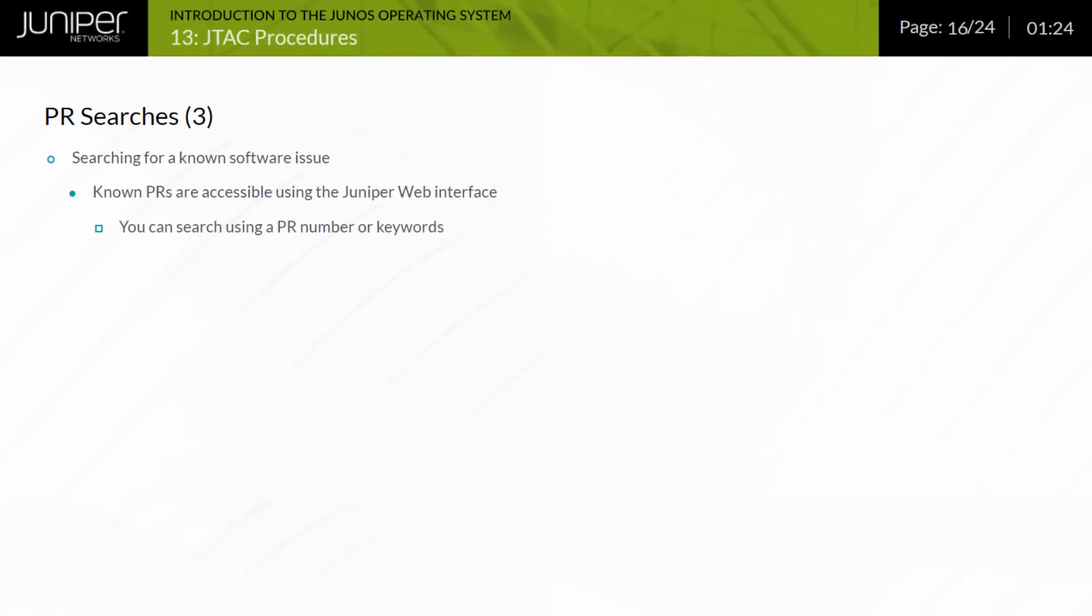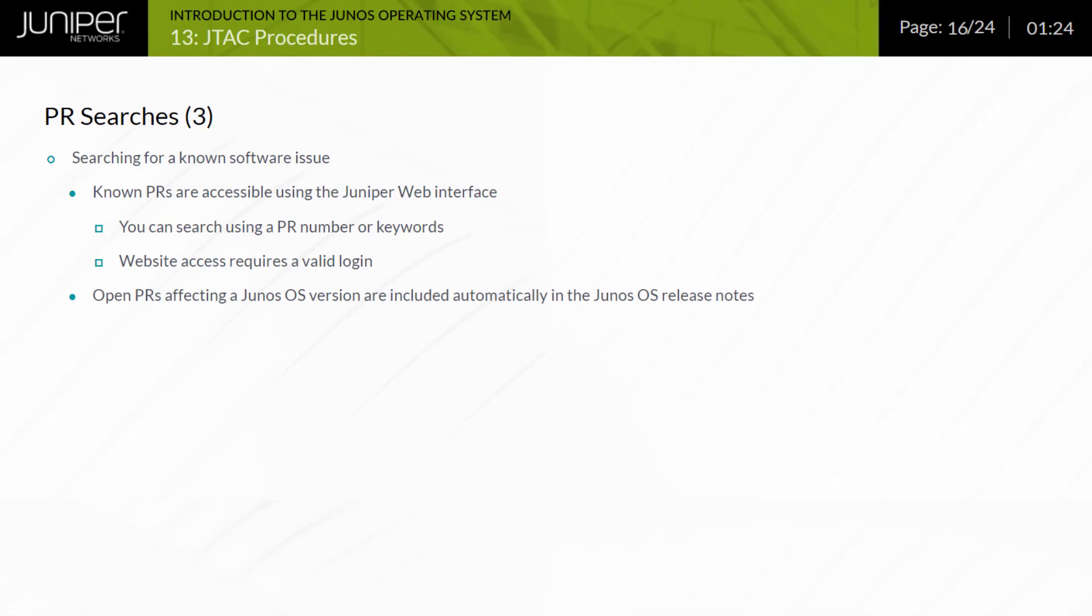PRs are accessible and searchable using Juniper's web interface using either the PR number or using keywords. Website access requires a valid login. The list of open PRs affecting a given Junos release is added automatically to the version's release notes, which is constantly updated as new problems are discovered and known problems are fixed. It is best practice, before a software rollout, to carefully examine the open issues section in the release notes. You might avoid known problems or reduce their impact before they affect you.